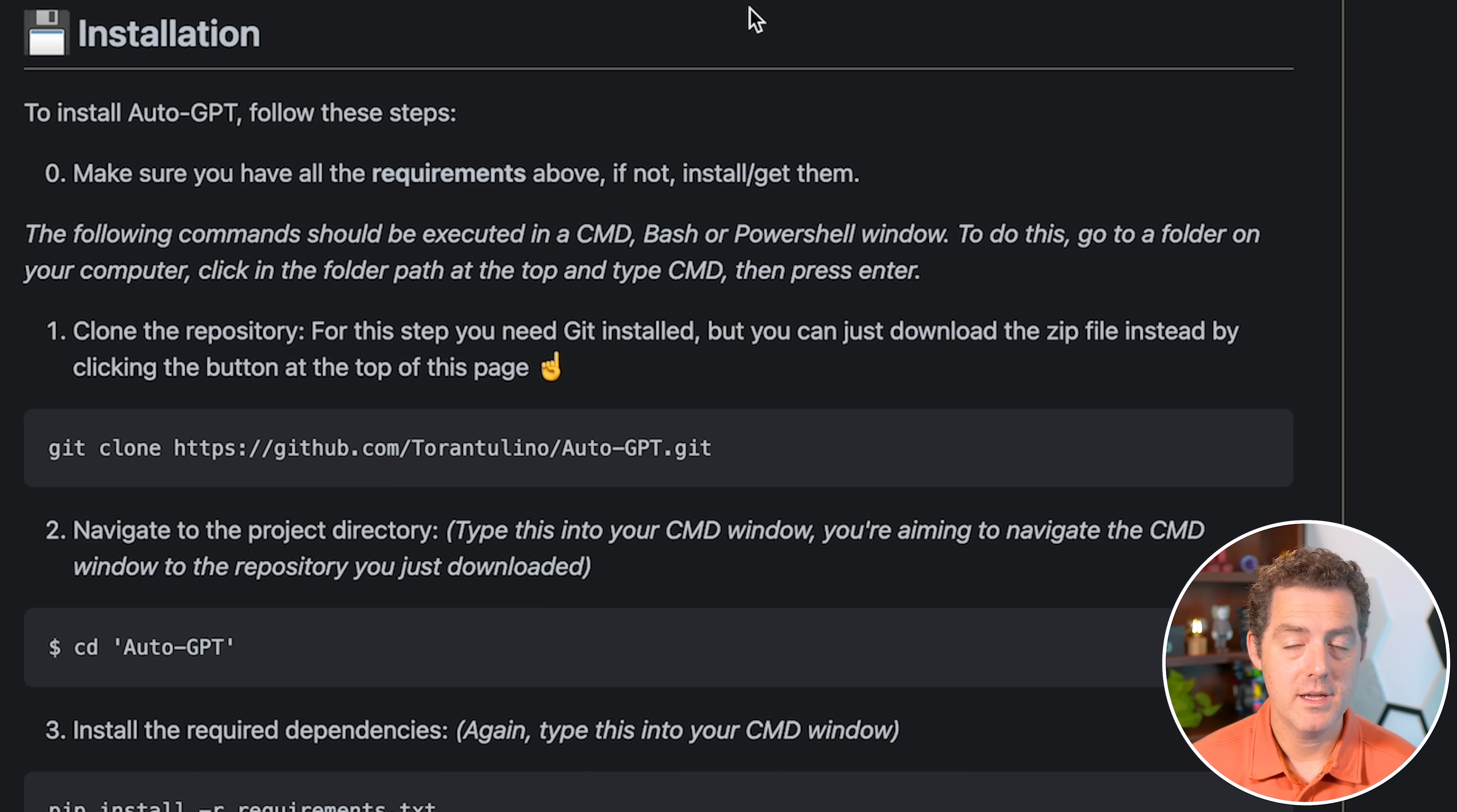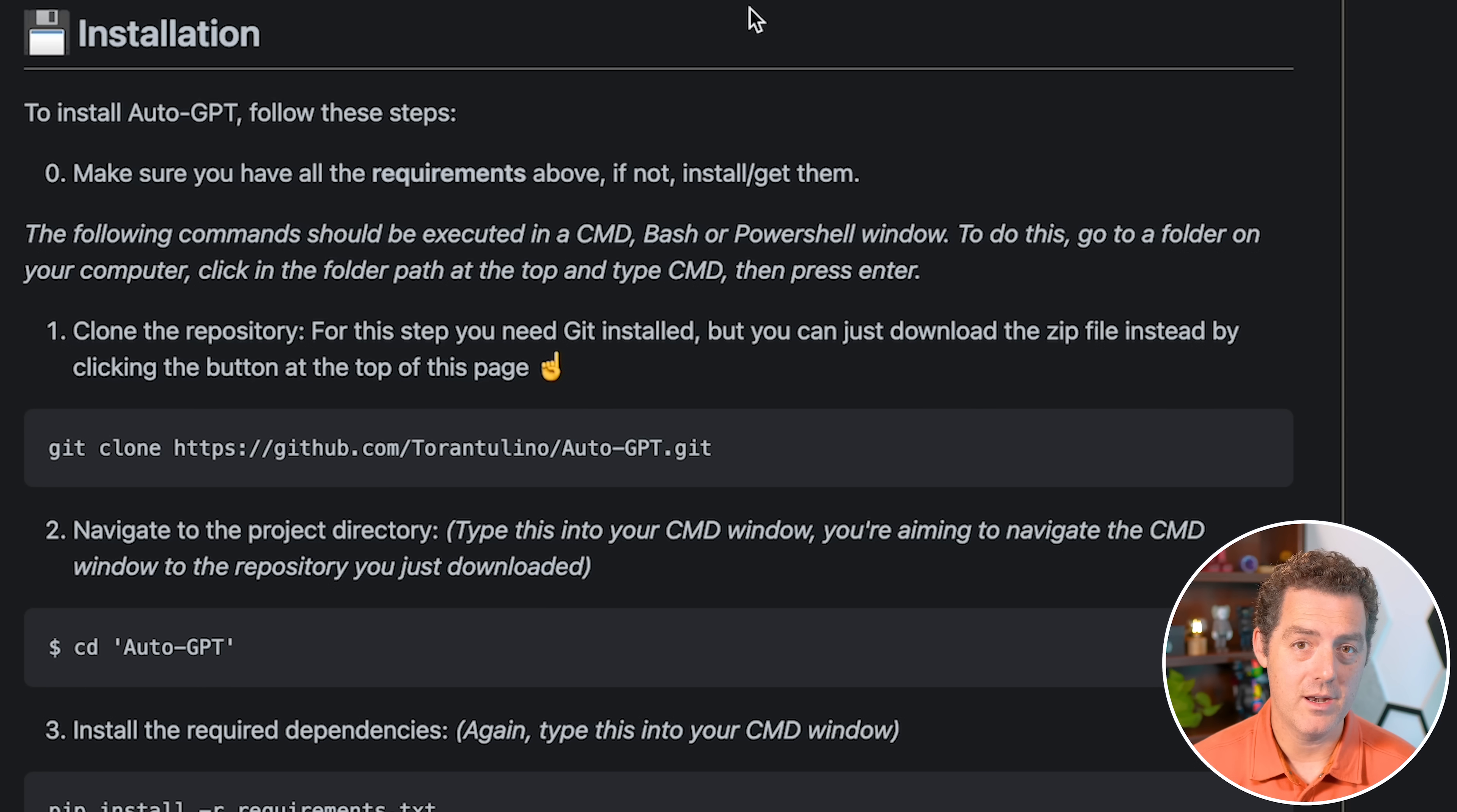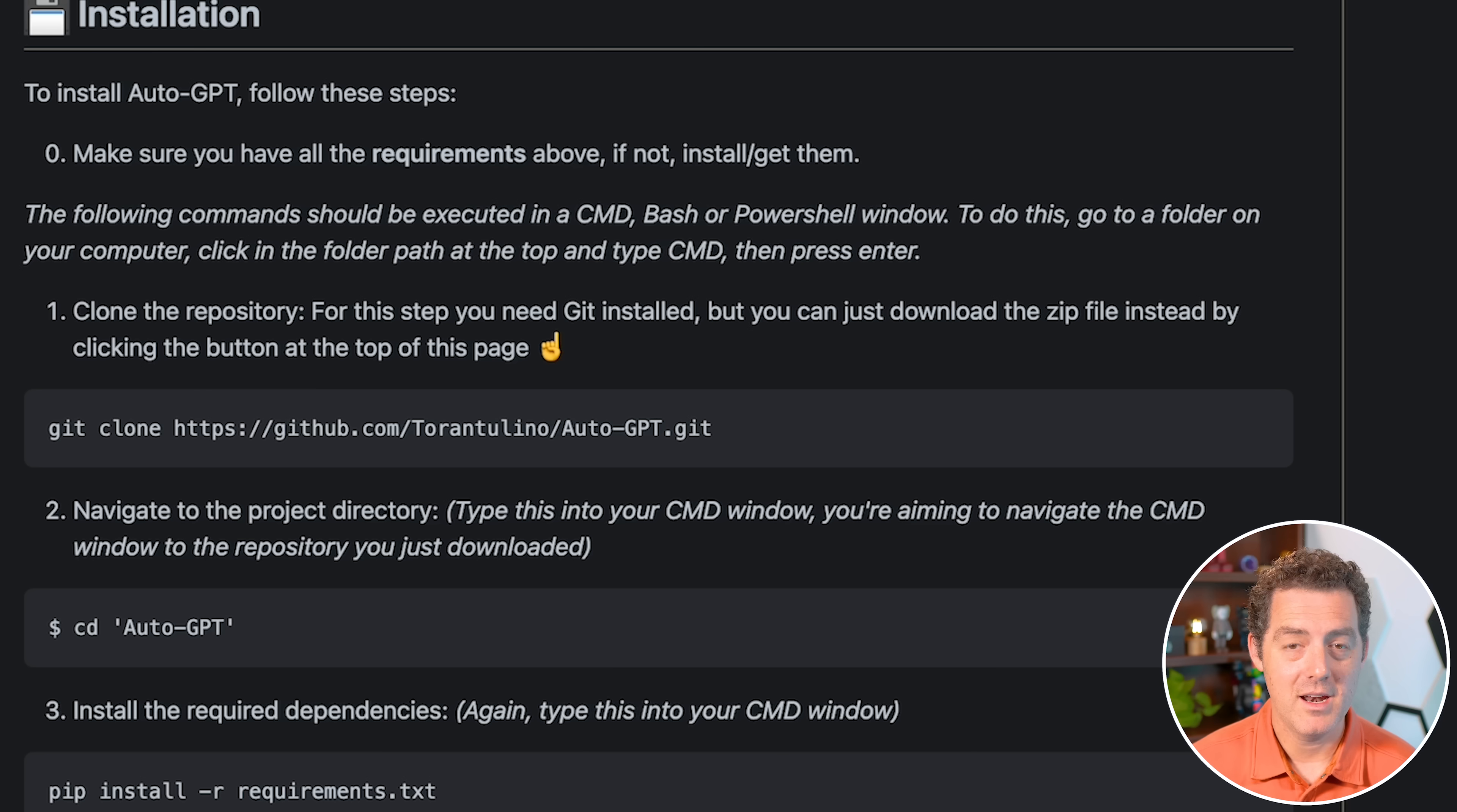Now, what you're going to need to get this installed is Python on your computer. You're going to need an OpenAI API key, and you're also going to need Pinecone. And again, I'll show you how to do all that a little bit later in this video.